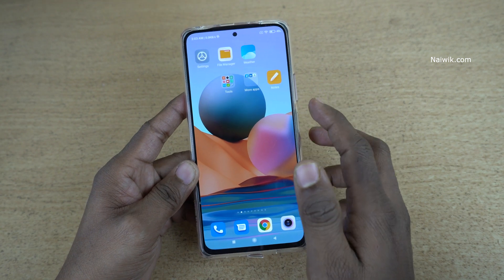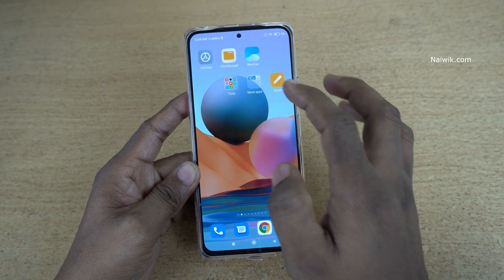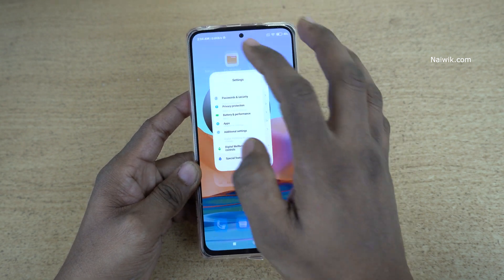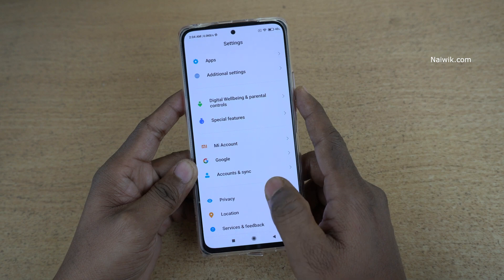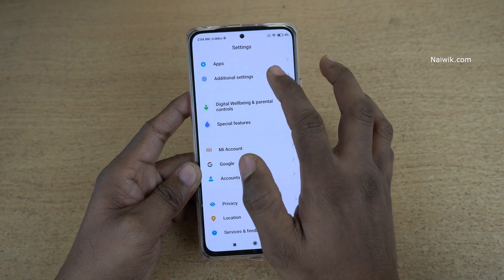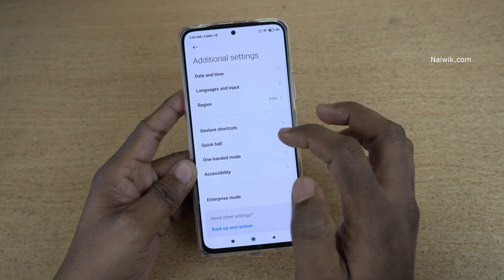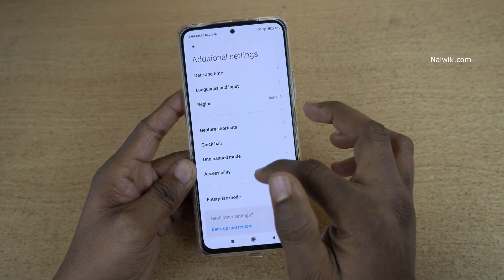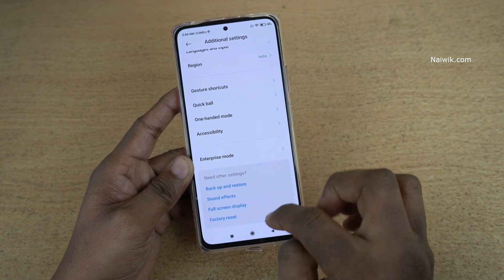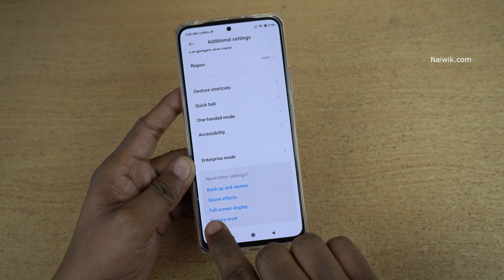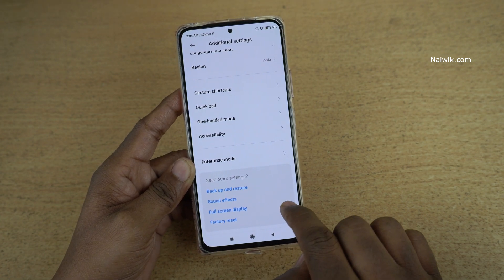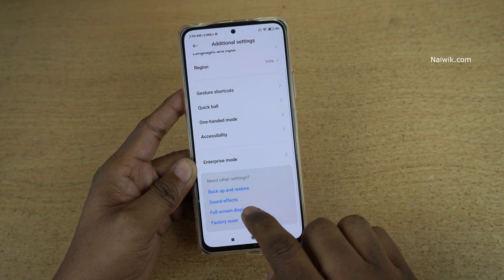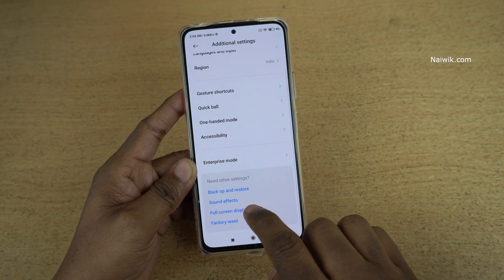To enable the full screen gestures, you need to go to Settings. Under Settings, click on Additional Settings. Under Additional Settings, scroll down and you will have an option called Full Screen Display. Click on that.